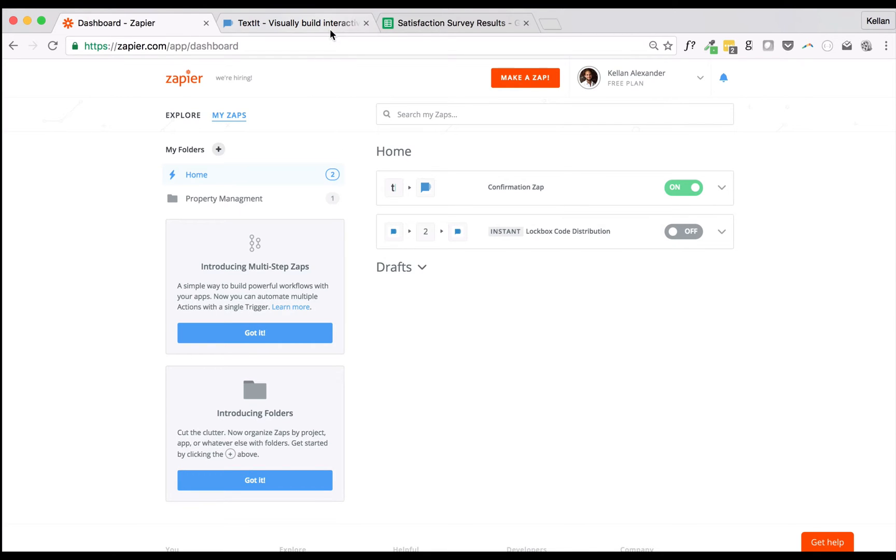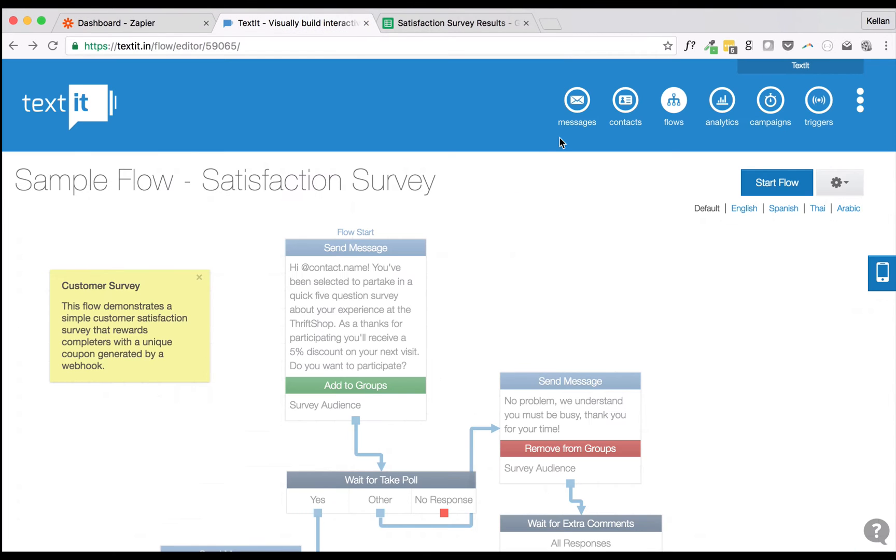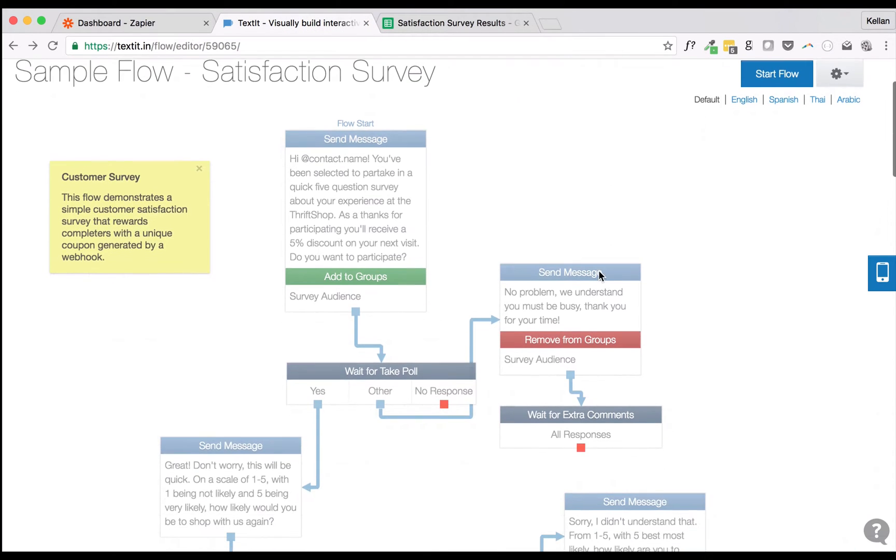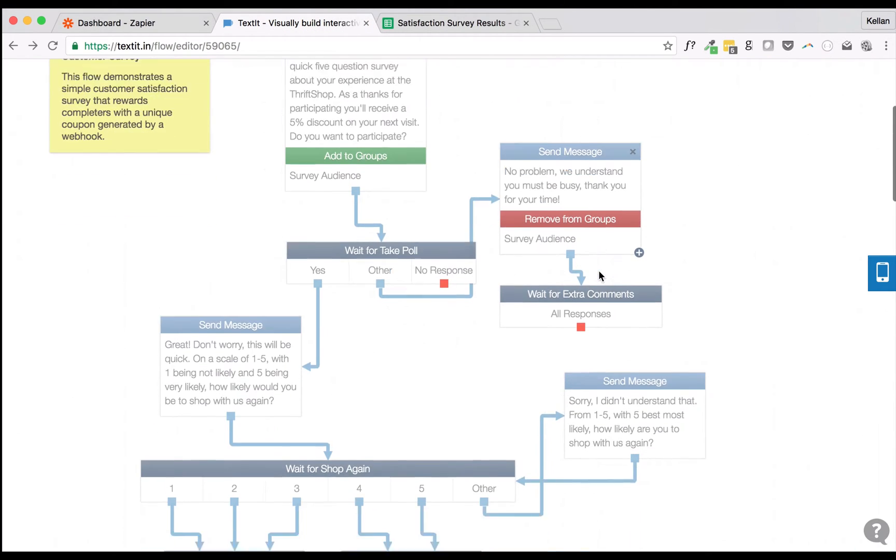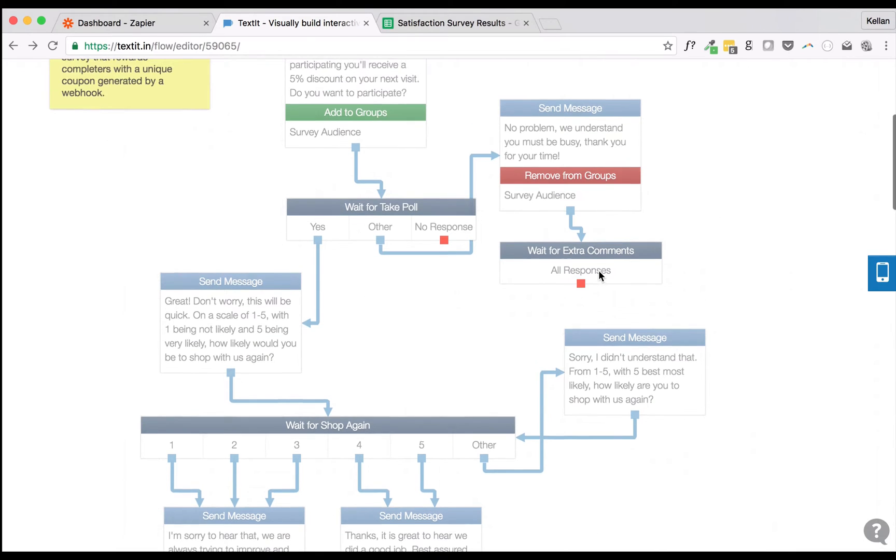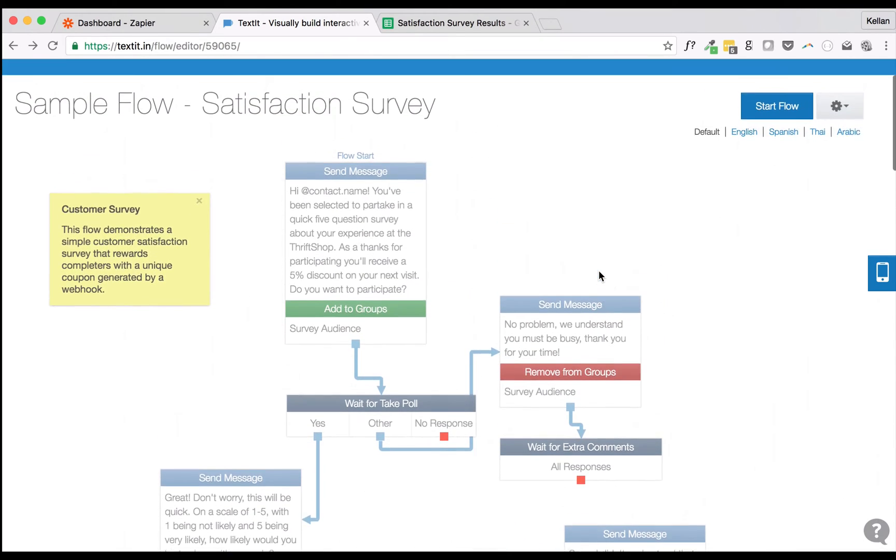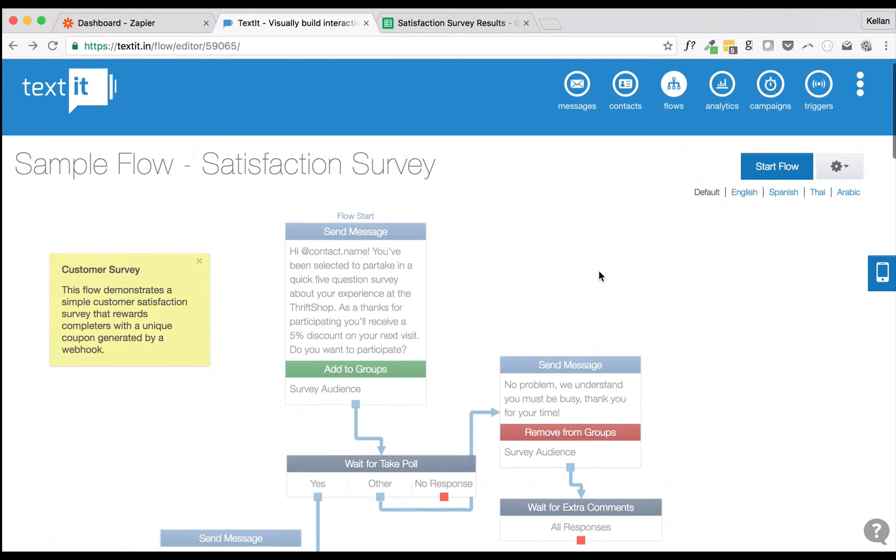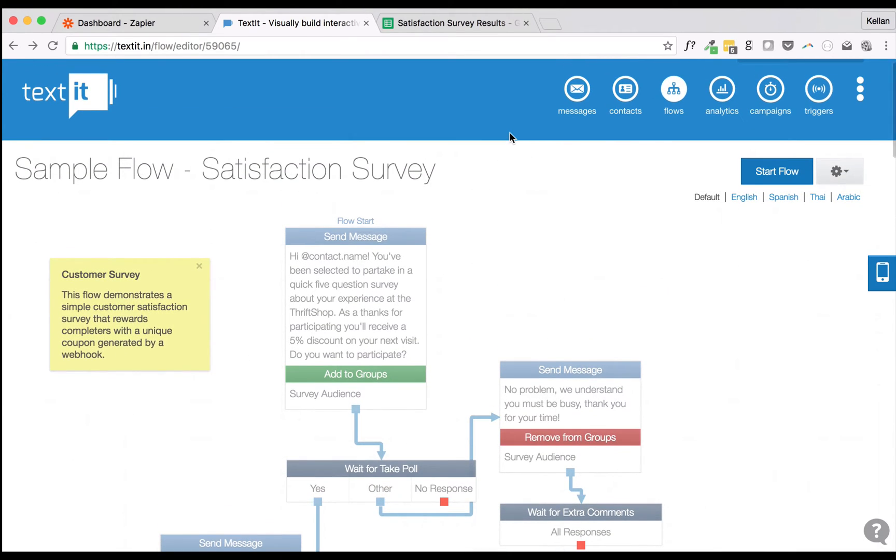The first thing we'll need is a Flow. Once a contact reaches the end of it, we want to send their responses to a Google Sheet. I'll be using the Satisfaction survey that comes preloaded to each new TextIt account.